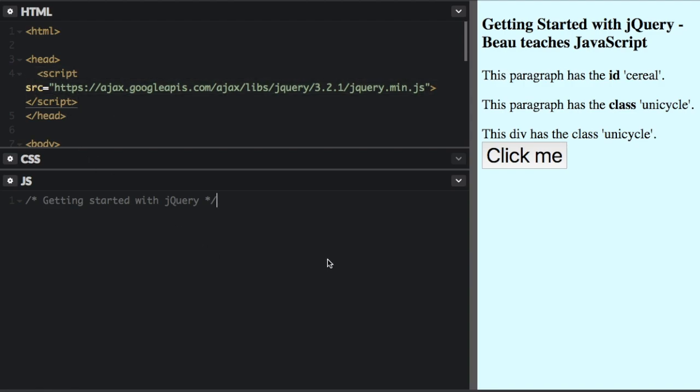So in the JavaScript code here, I'm going to show you the basic syntax of jQuery. You're always going to start with a dollar sign, and then in parentheses, you're going to put a selector. Now this selector can be any CSS selector.